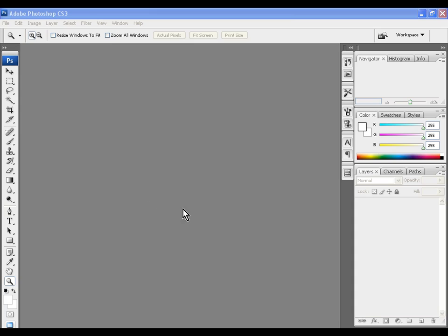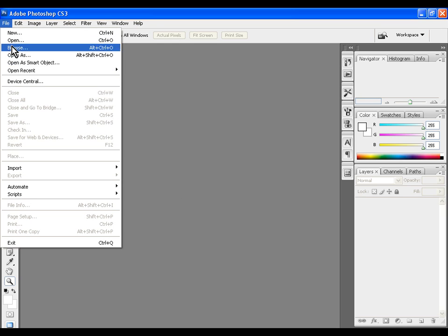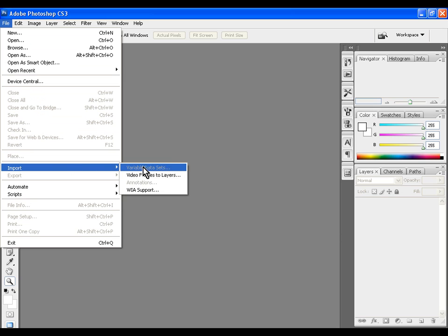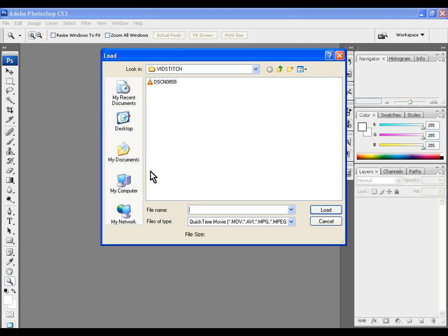First we open Photoshop. Then we go to File, Import and select Video Frames to Layers. Then we open the video we recorded.